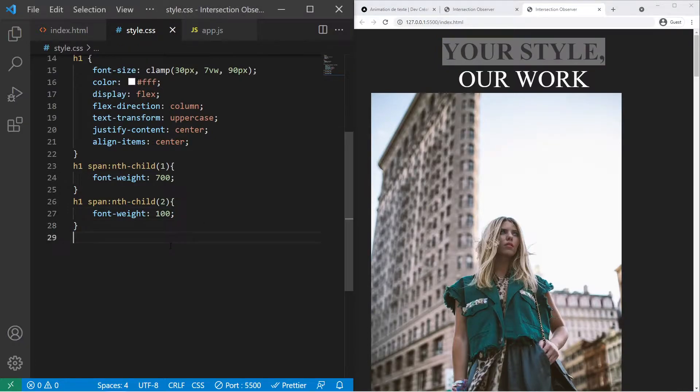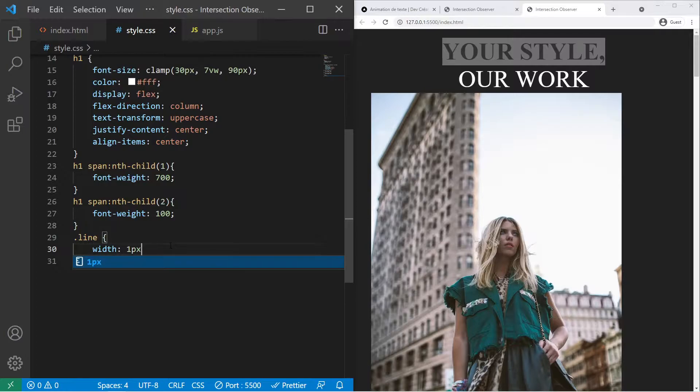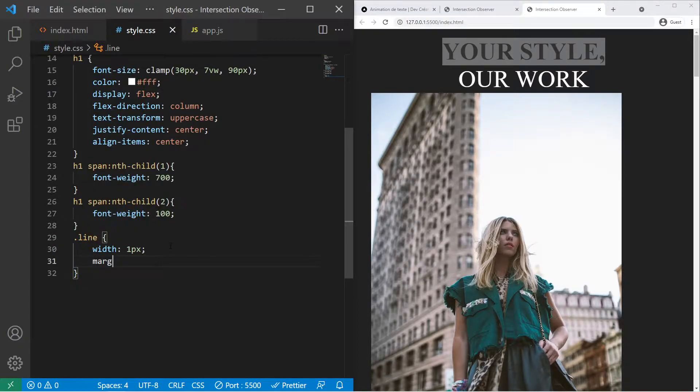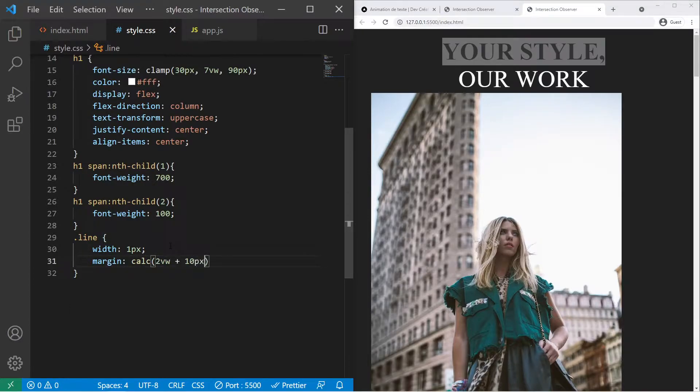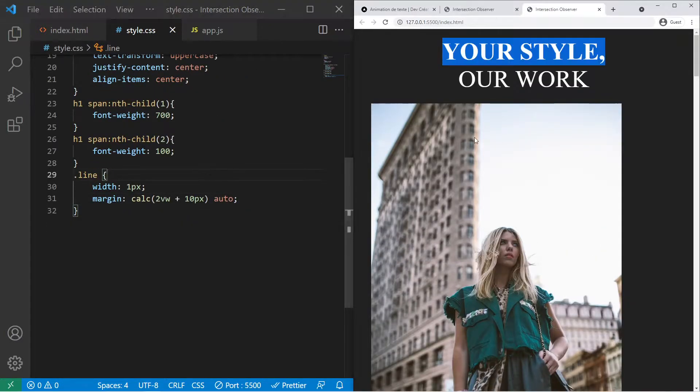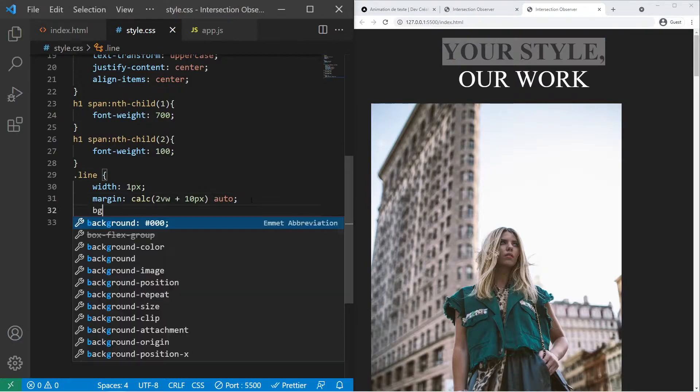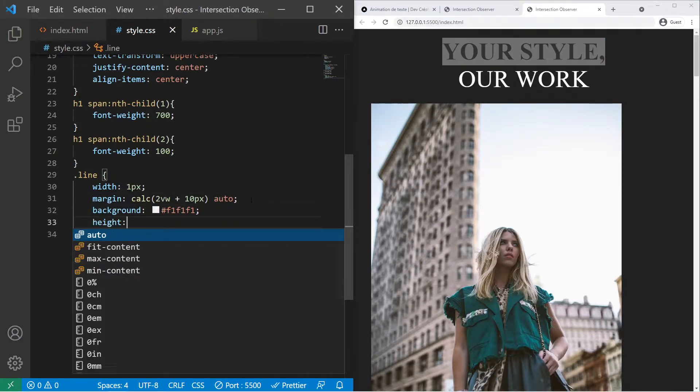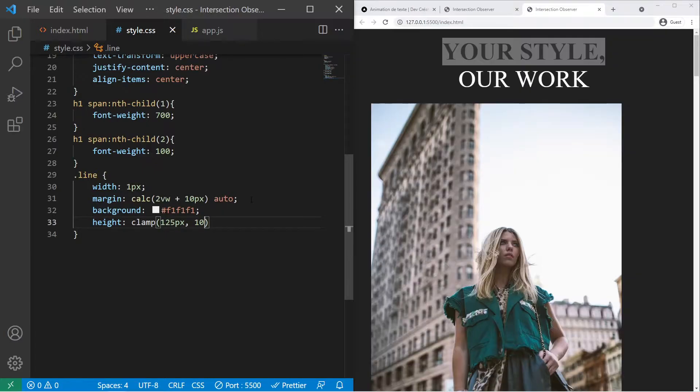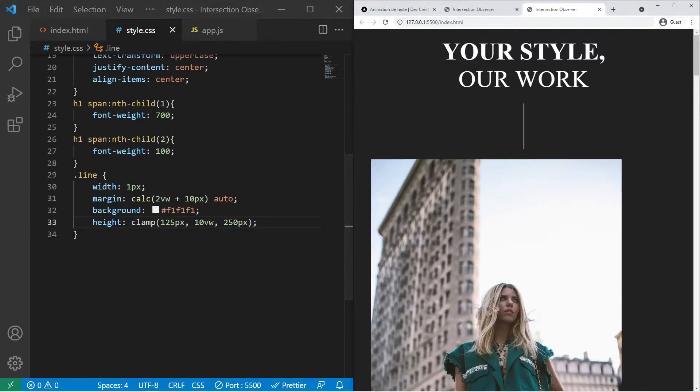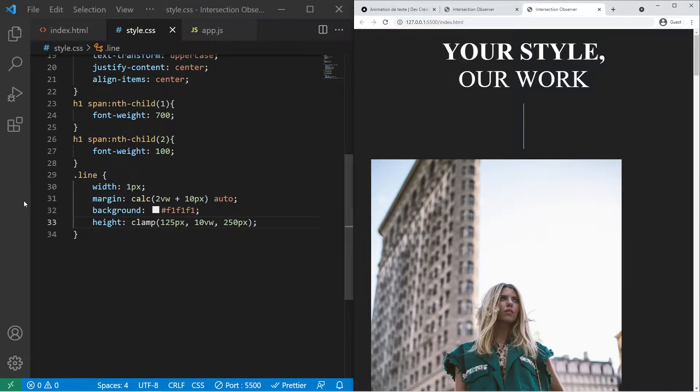After that we need to create a little line. So a line with a width of 1 pixel, a margin of calc 2 vw plus 10 pixel. So it's a mix between absolute and relative value. So it's great if you want to create something responsive again. Background f1 and the height that will use the clamp function again with 125 minimum, 10 vw, and 250 pixel maximum. So now we do have a line right there that will shrink down.